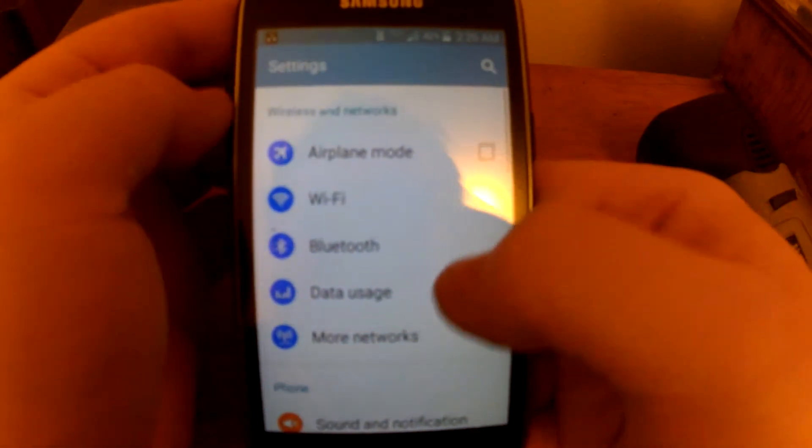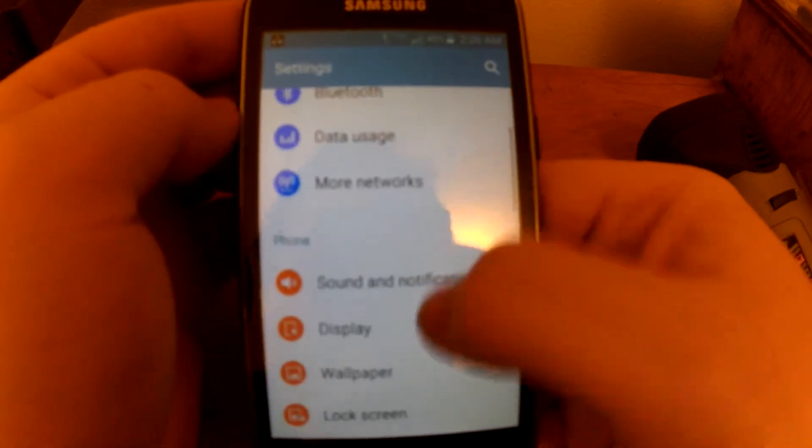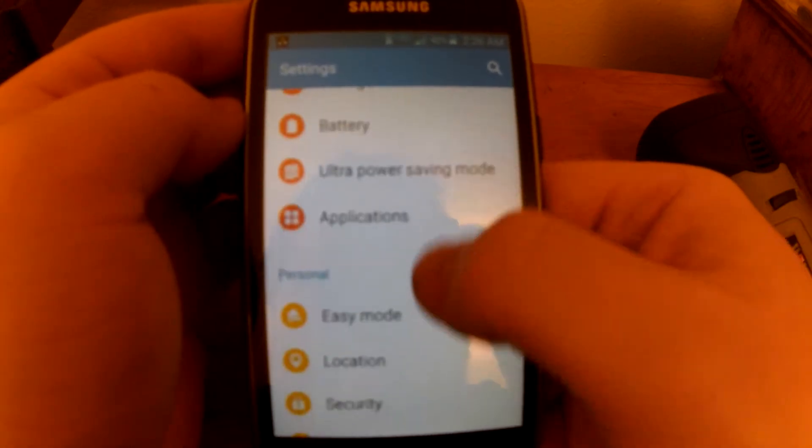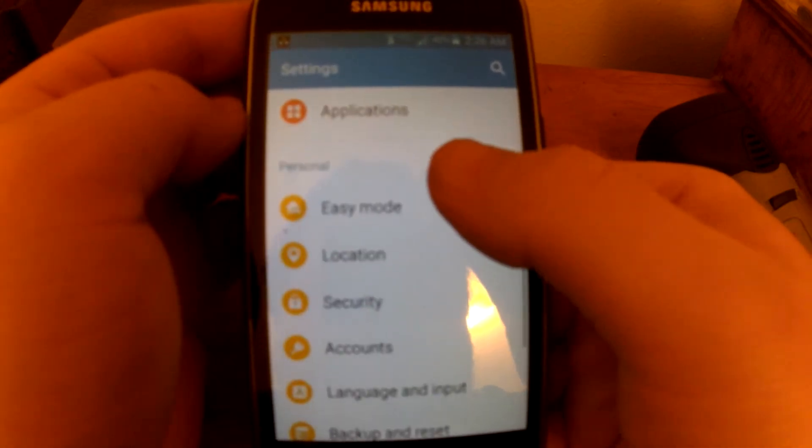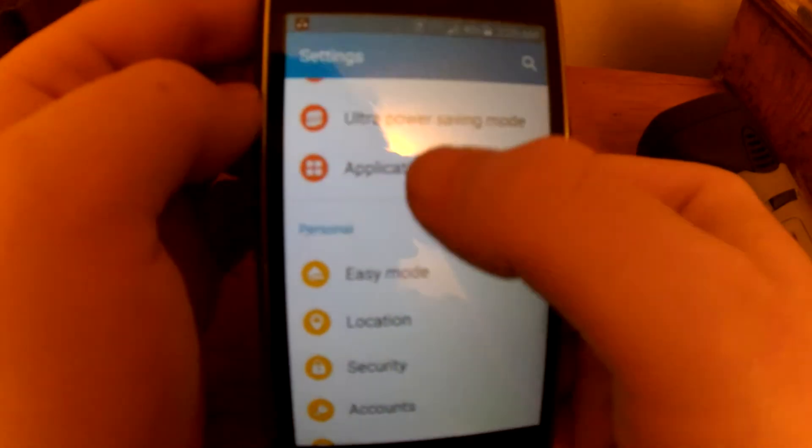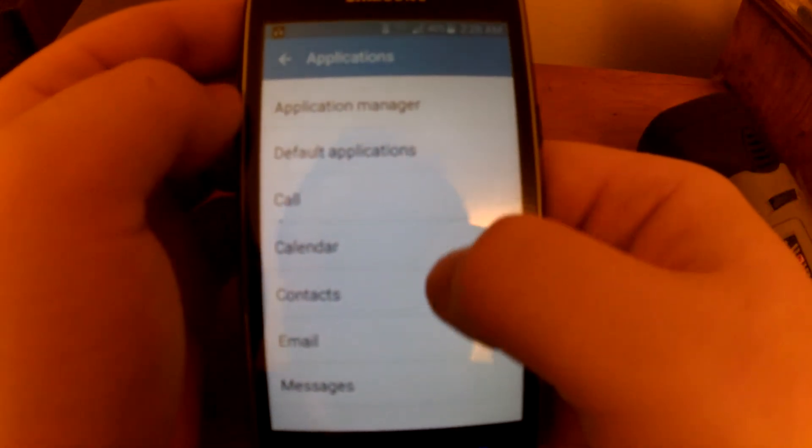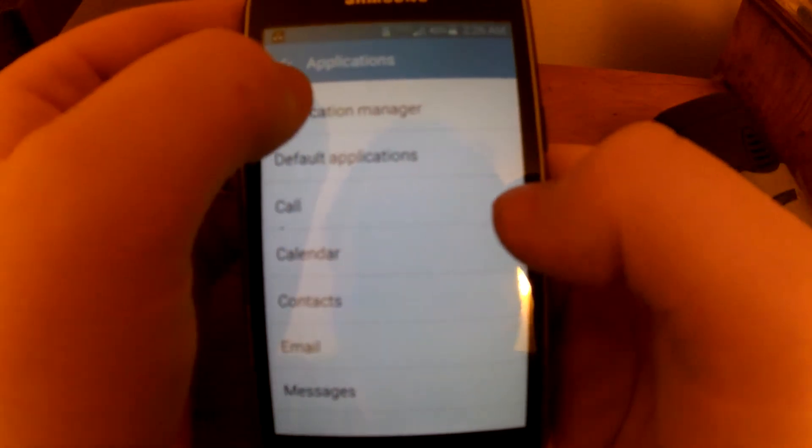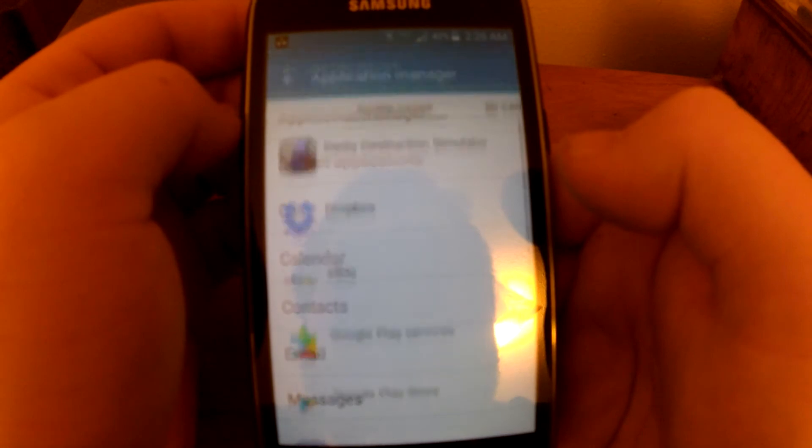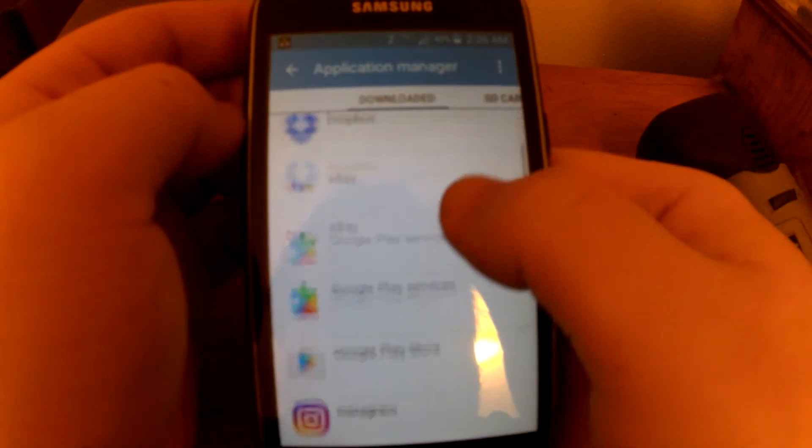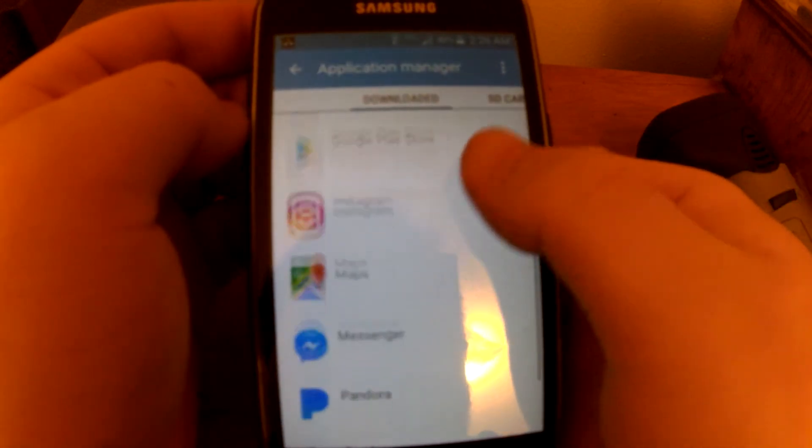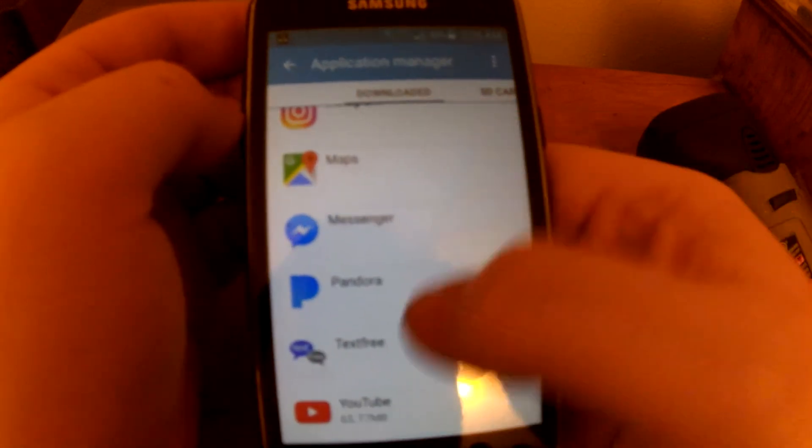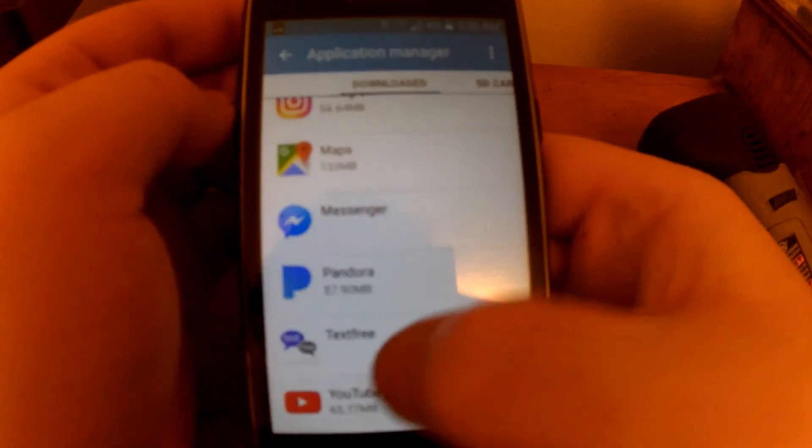You see, here's the apps on my phone. Here's YouTube.